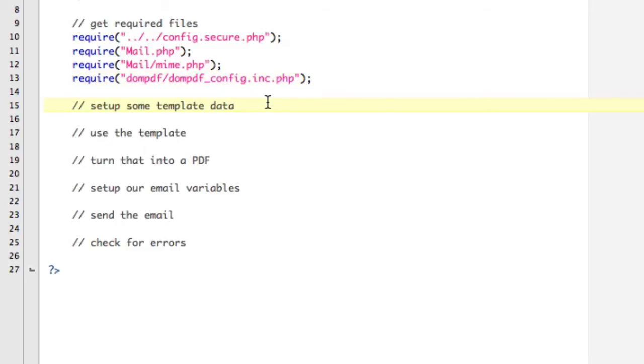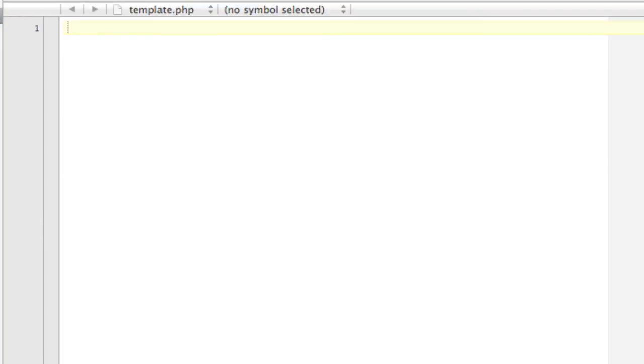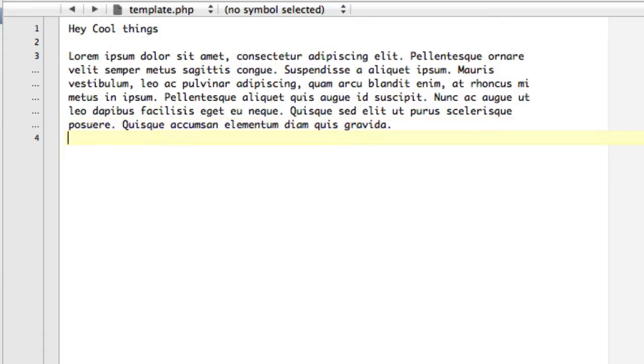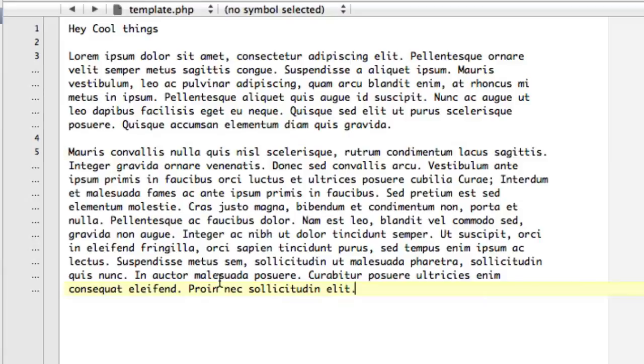Alright, now we're going to set up some template data. So let's, before we do that, let's actually set up our template. So let's go to the template. And I don't really have too much going on here, but let's just put some lorem text in here, right? So we're just going to grab, so this, we're going to say, hey, cool things, and then a paragraph, and then maybe another paragraph, right?